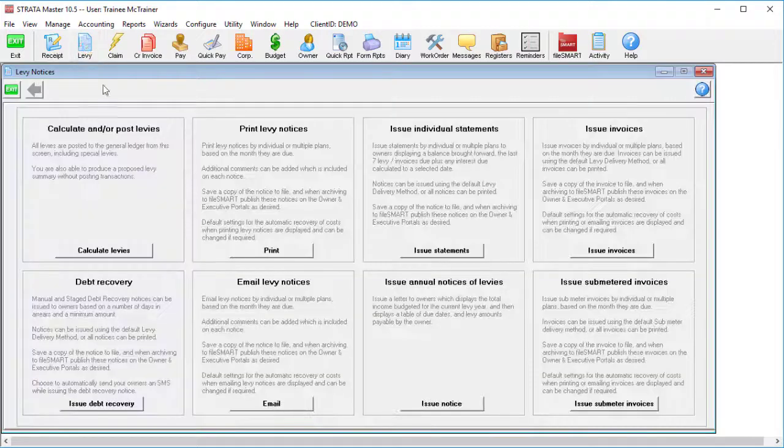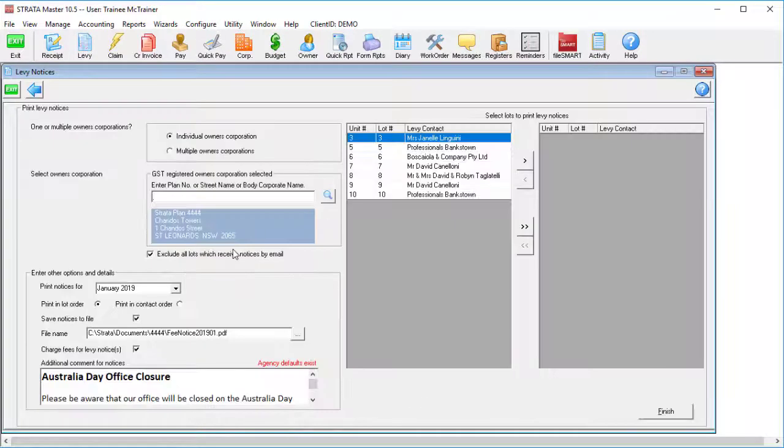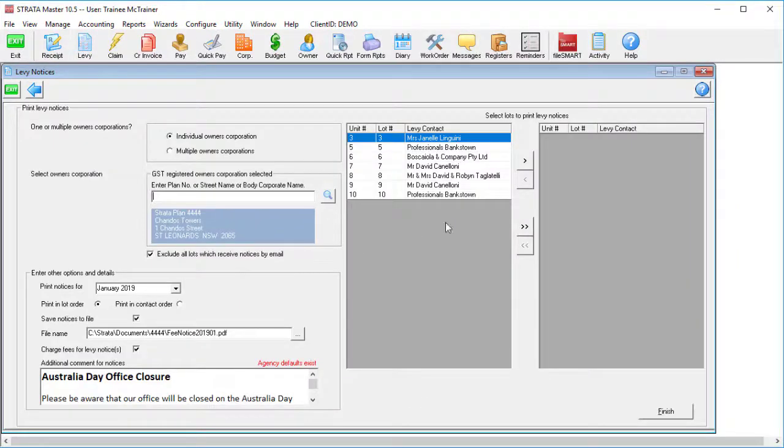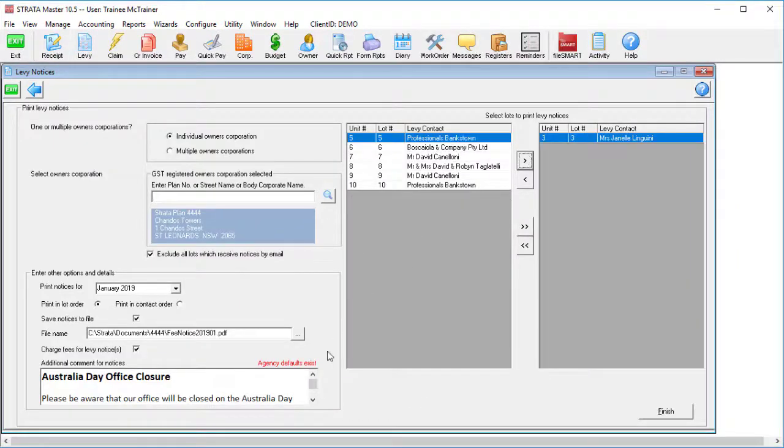Once you save this in, any levy notice you send will have the saved message showing just above the payment details.